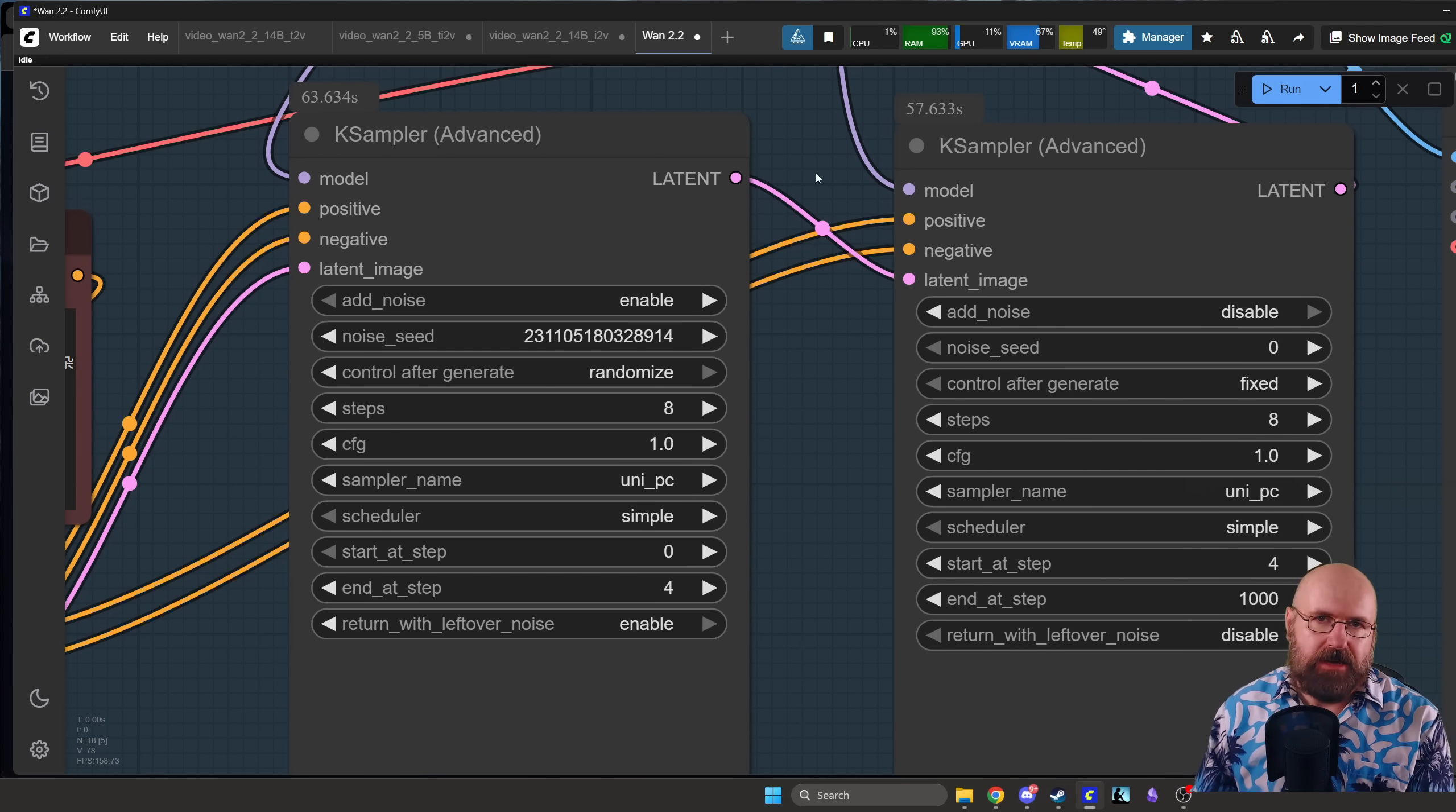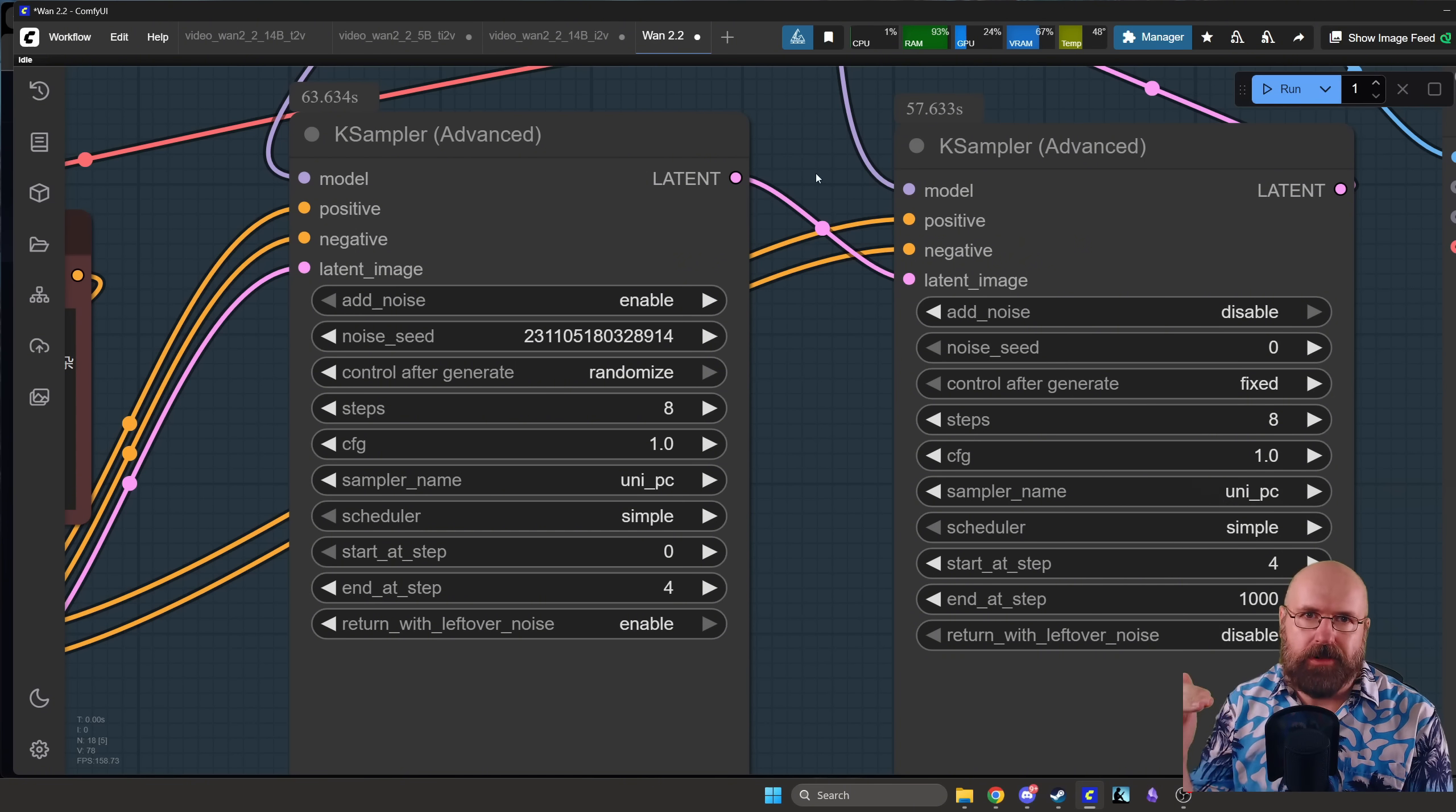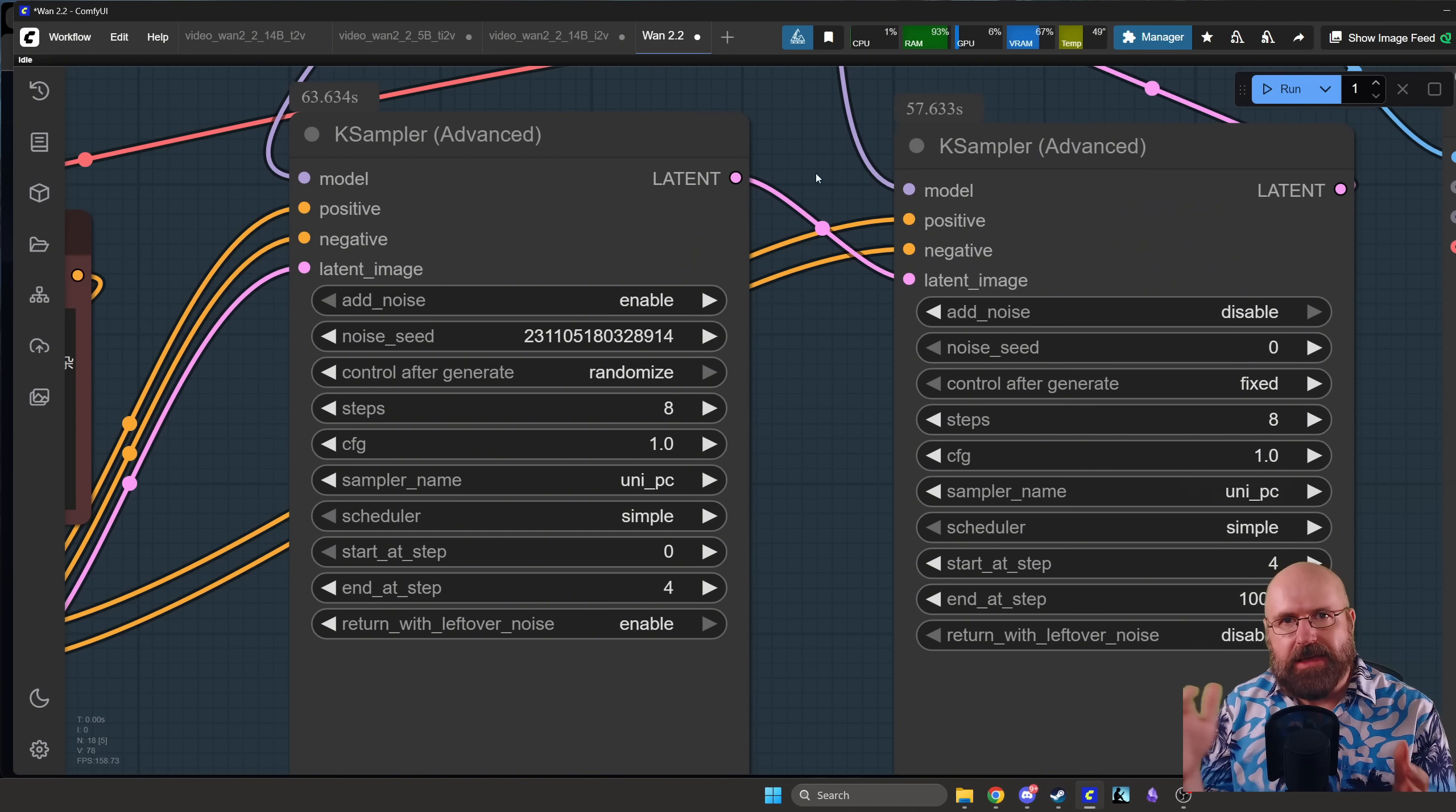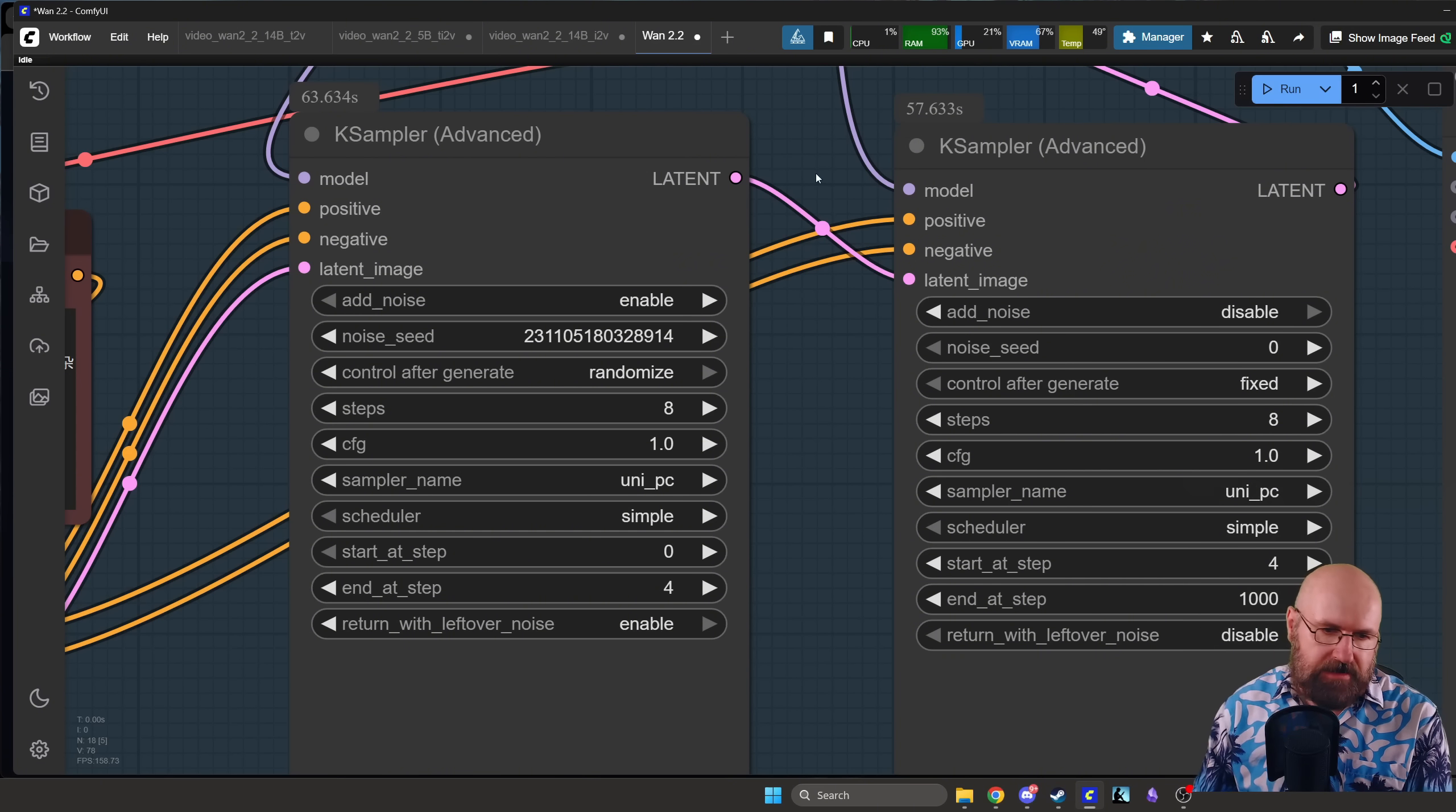We need the advanced K sampler. The reason why we need the advanced K sampler is because we render the steps for the high model different and then separately the steps for the low model, right? Low noise, high noise, right.